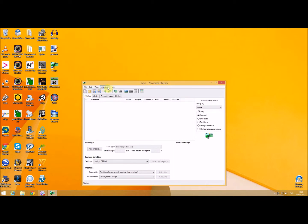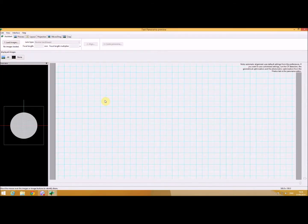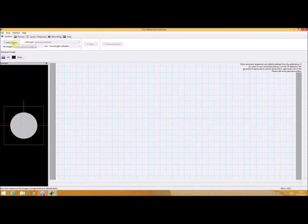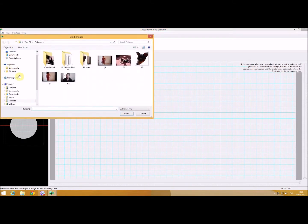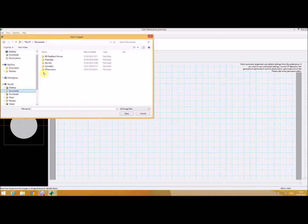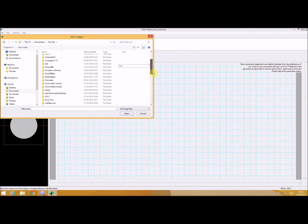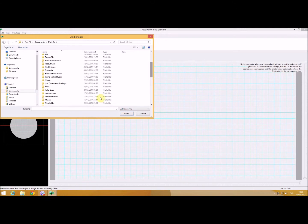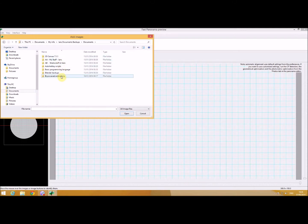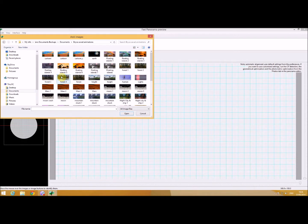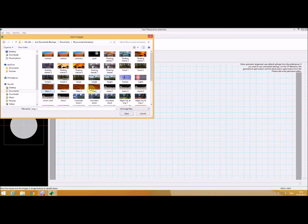So I'm going to go into view and I'm going to go to fast preview. I'm going to load some images up here and again I shall go to my Bryce saved animations. And this time I'm going to press the shift key. I'm going to select these Mars images.